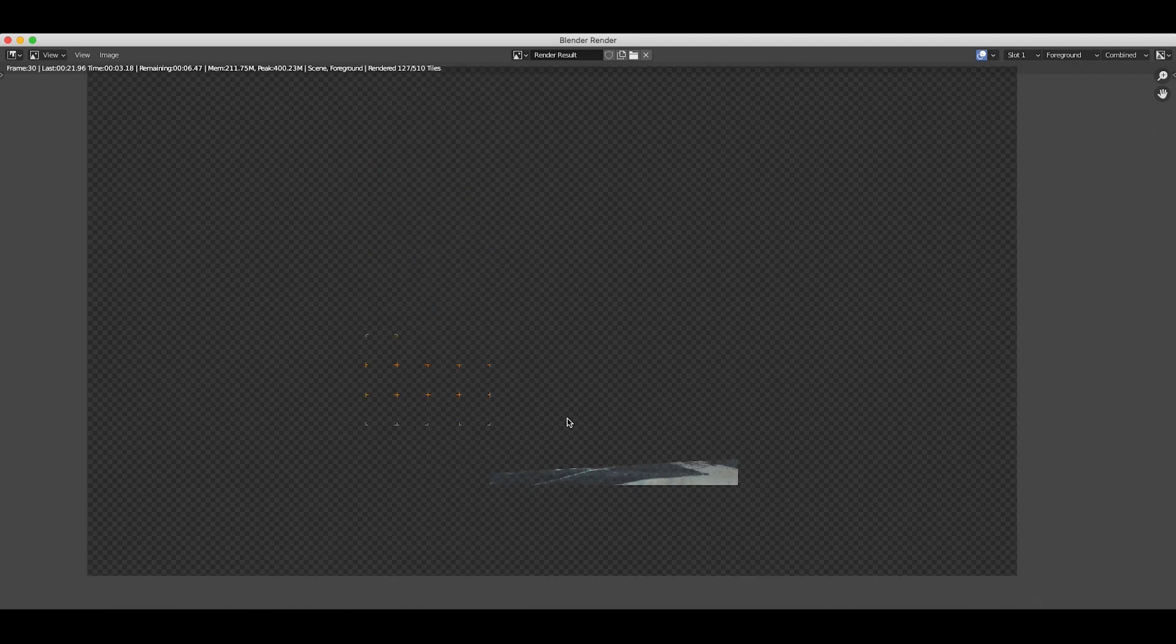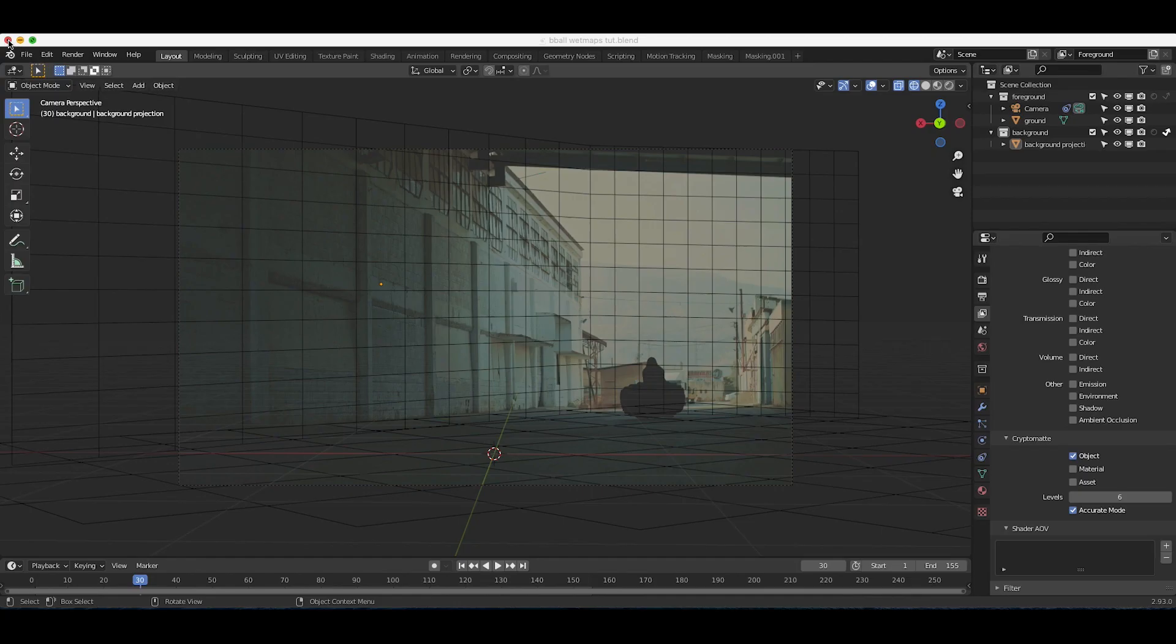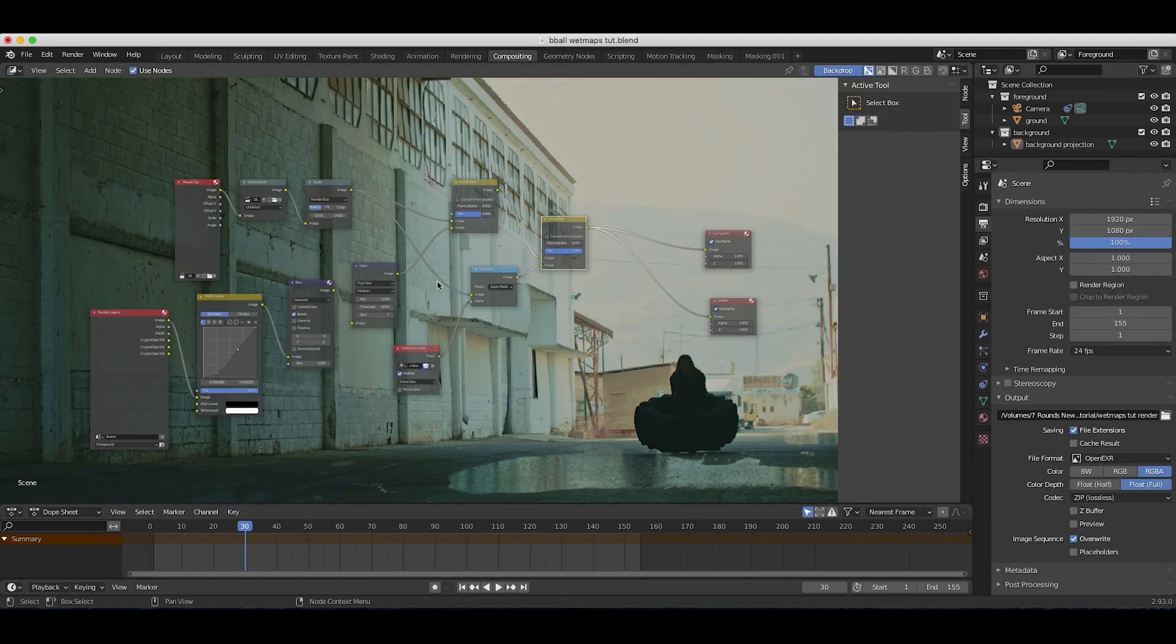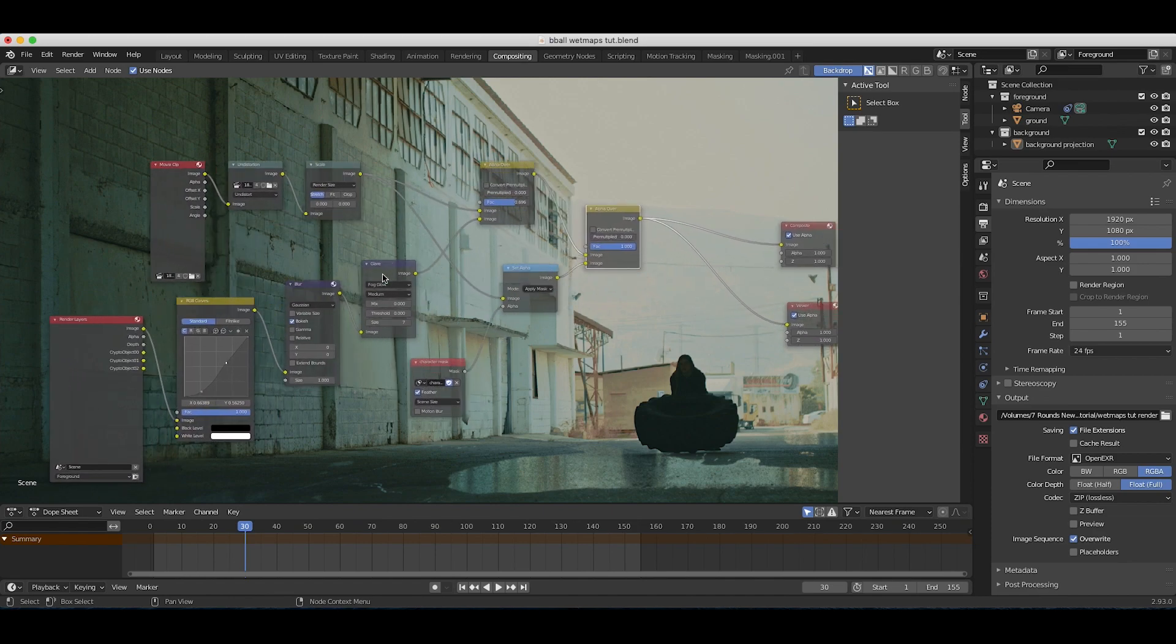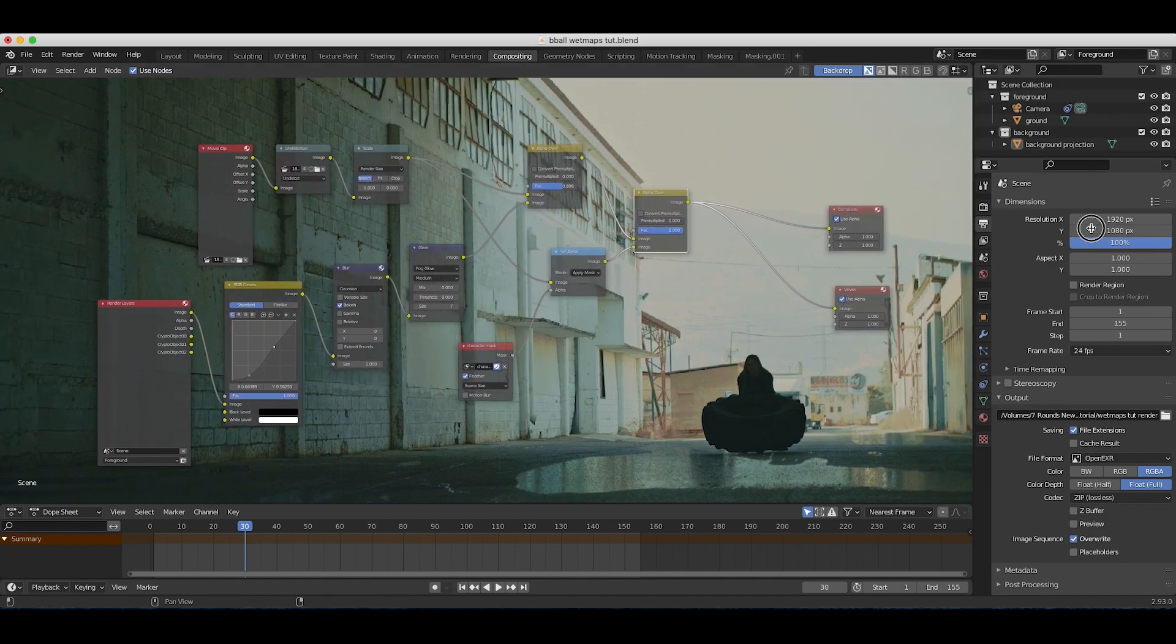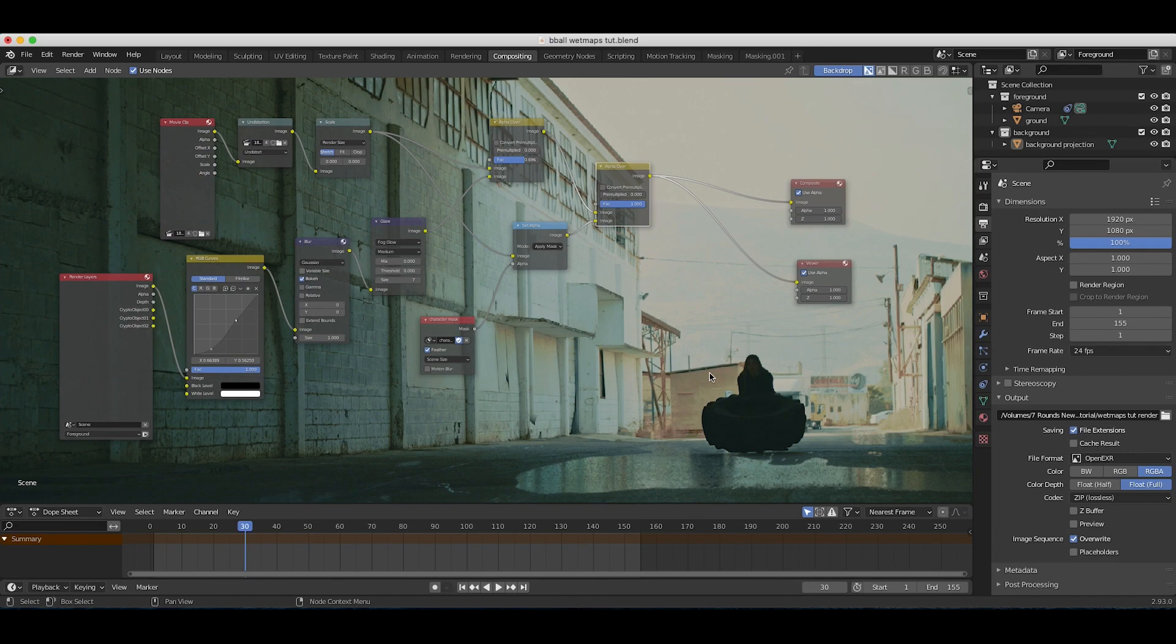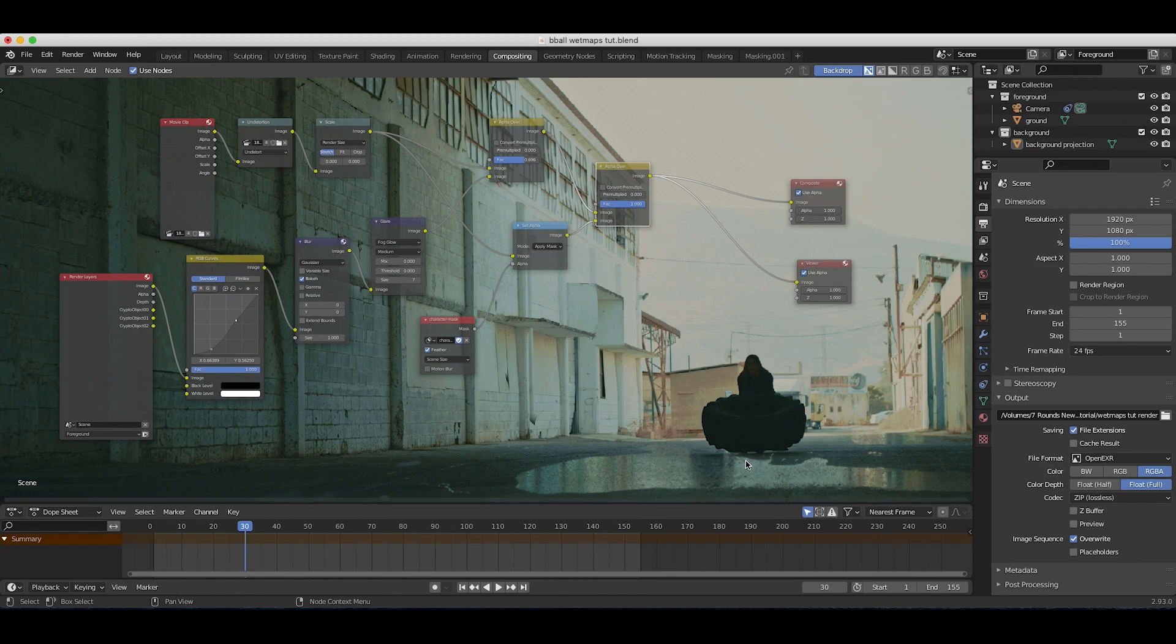I'll just close our render result and go to our compositing tab. This is the compositing node setup we set up from last time. The first thing we're going to do before we actually utilize the crypto mat is get the data of our character here and flip it so that it will be the perspective of the reflection.